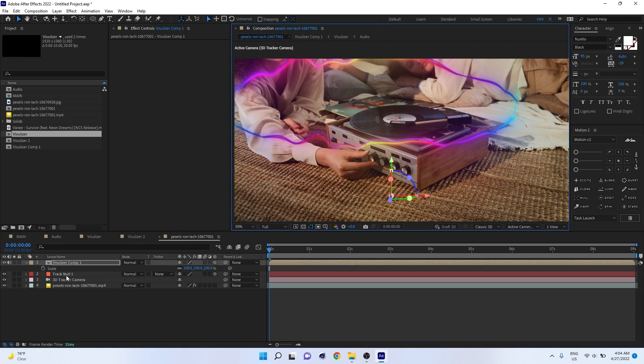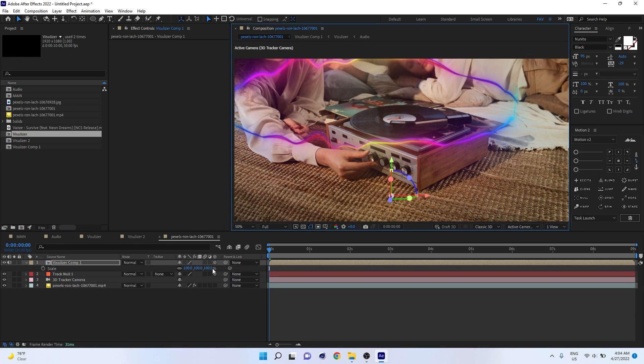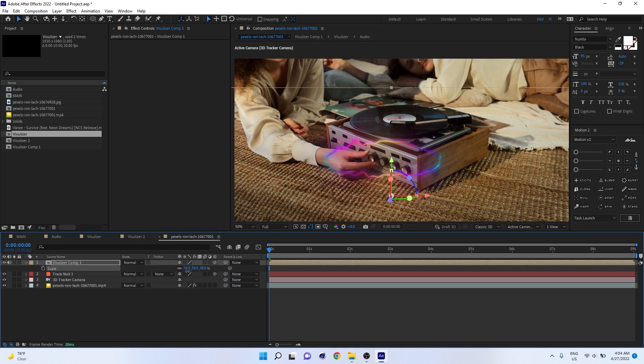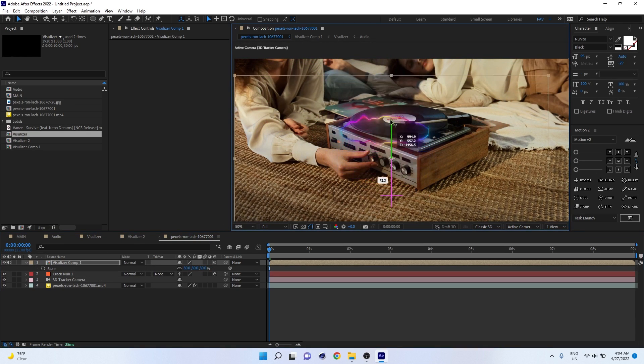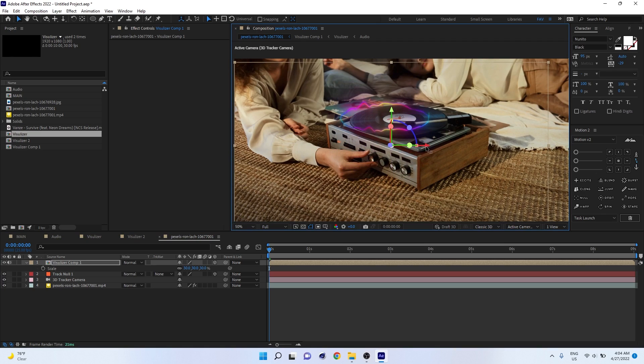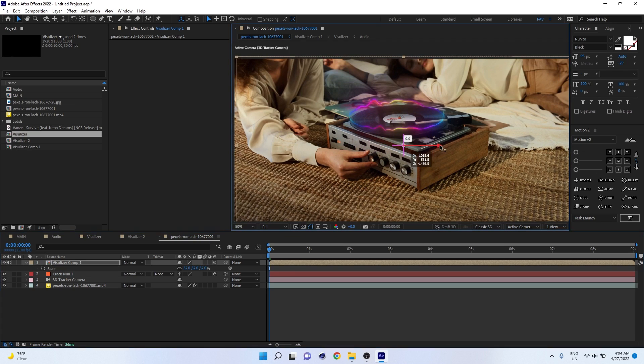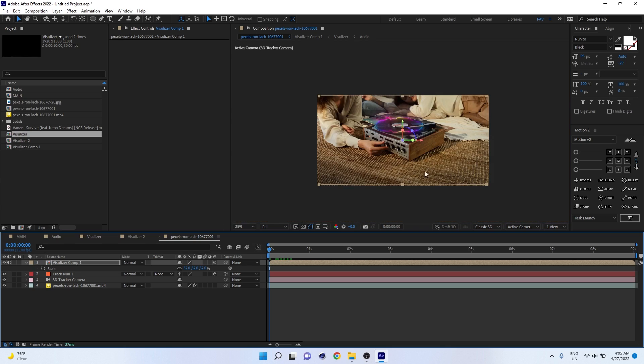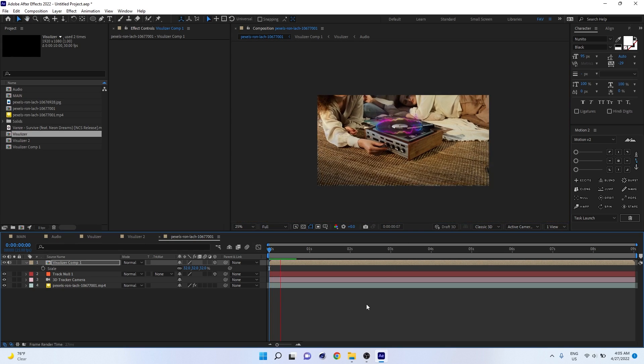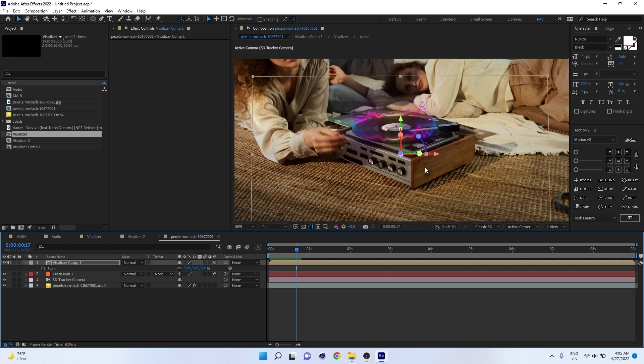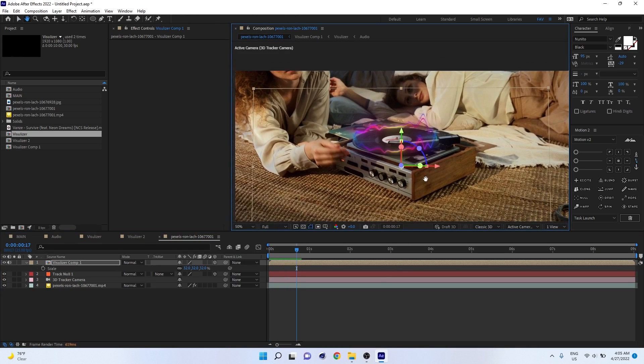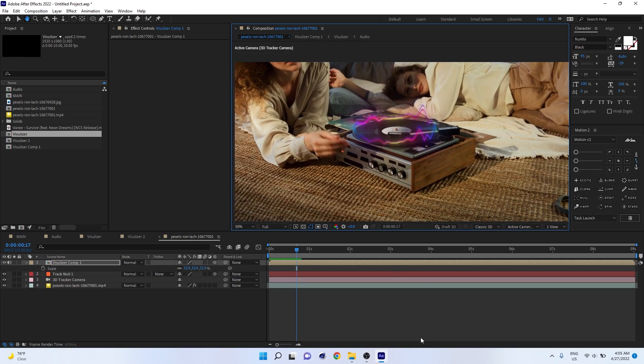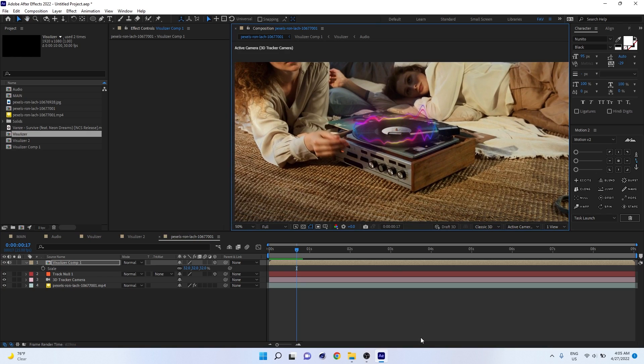You may have to adjust the scale. Just press S on keyboard to get the scale value, then decrease. Adjust the position. Now if you play this video, you'll get a proper 3D track video.